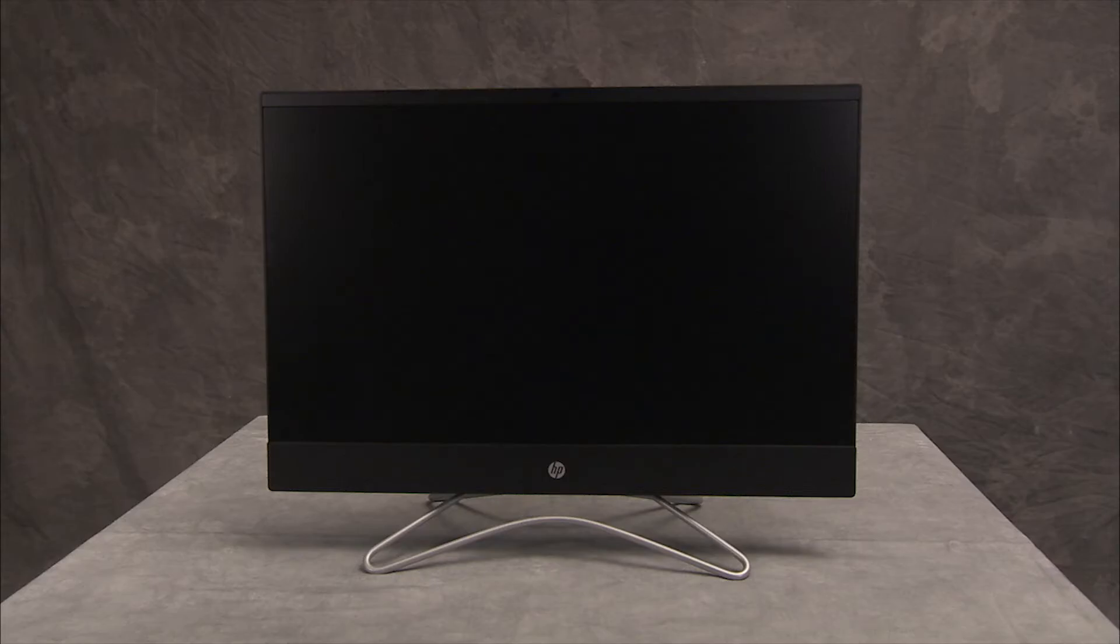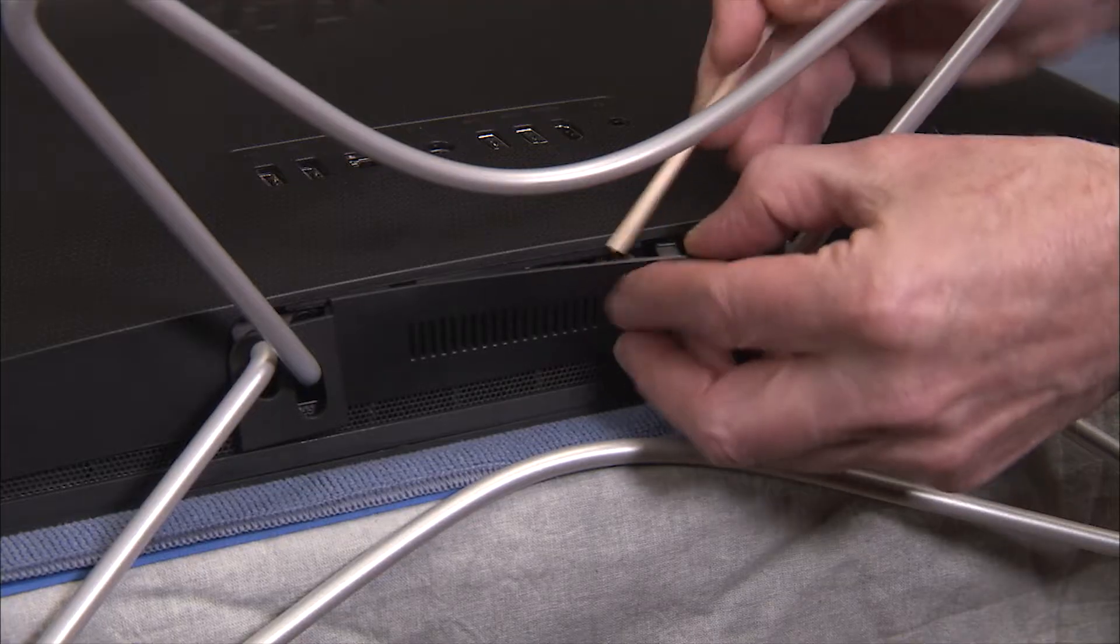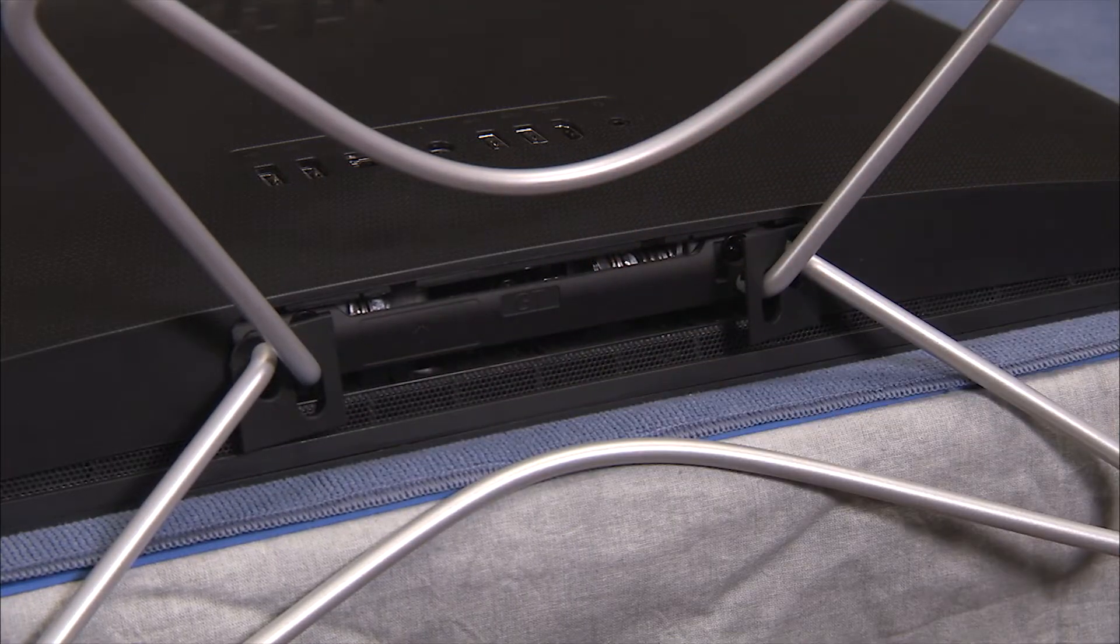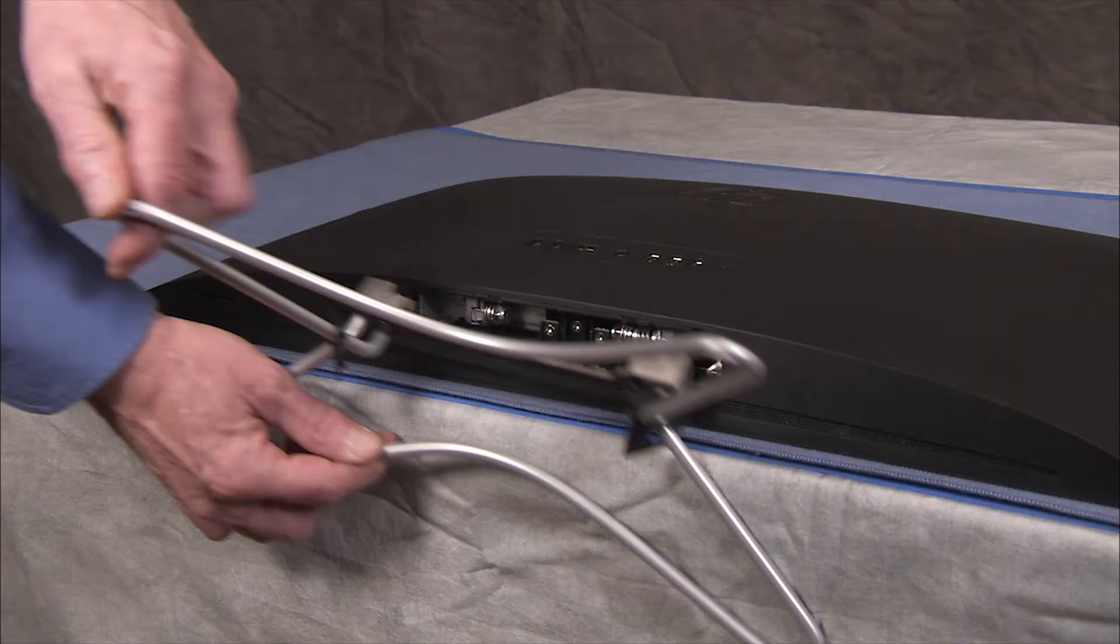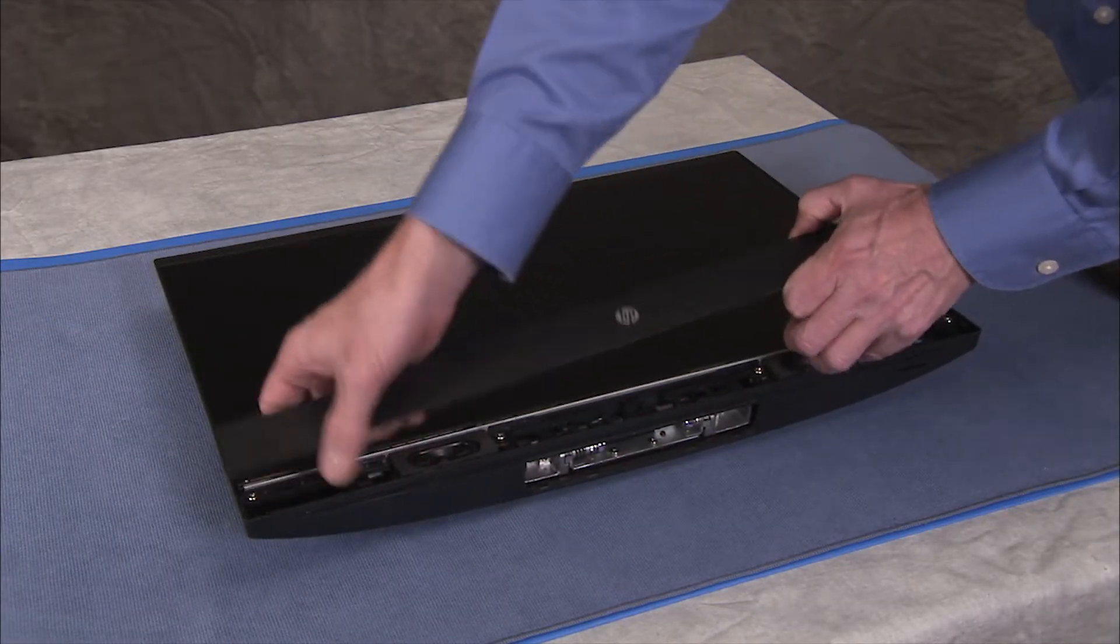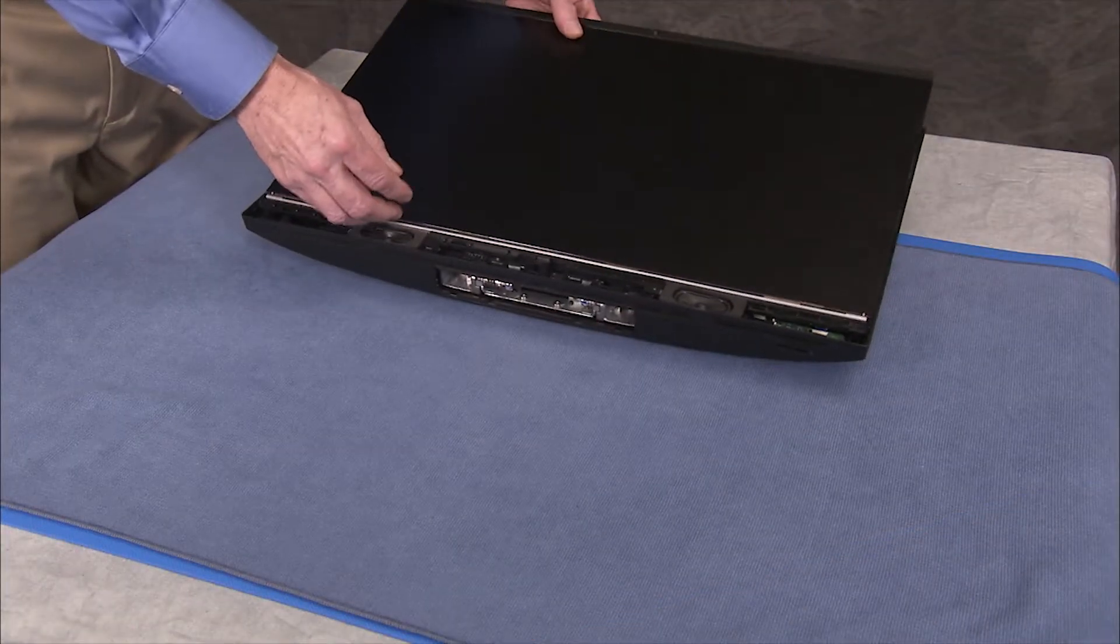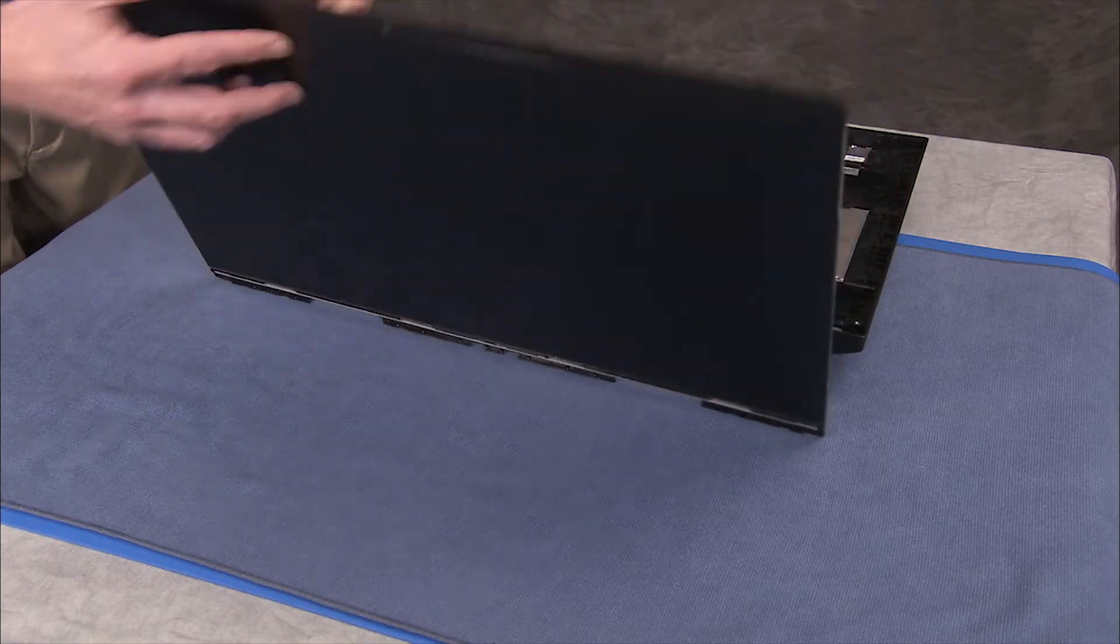To remove the hard drive, first remove the hinge cover, the stand, the speaker cover, and partially separate the rear cover and LCD panel assemblies.